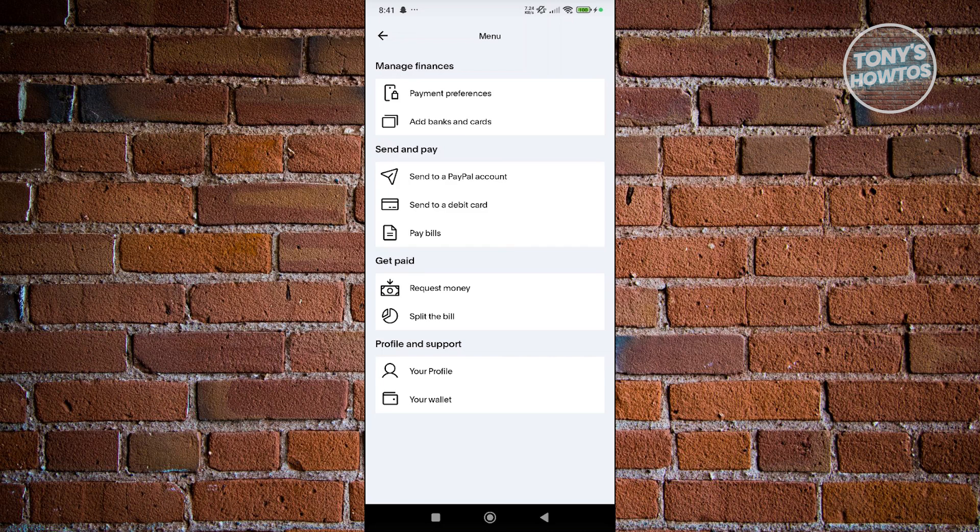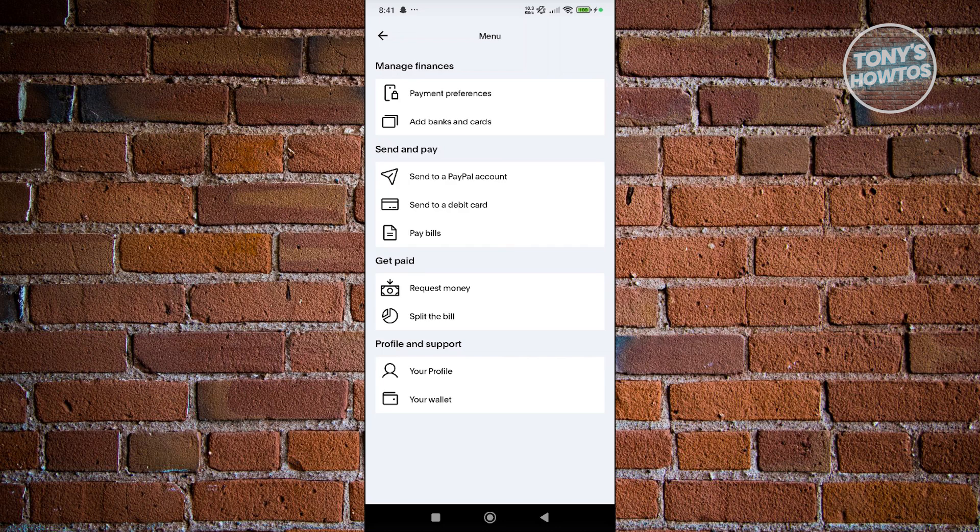Now if none of those work, the next thing you could do is either contact PayPal support or your bank where you got your card, because sometimes they might be blocking the connection process itself. You might need to request them to approve the connection or transaction.